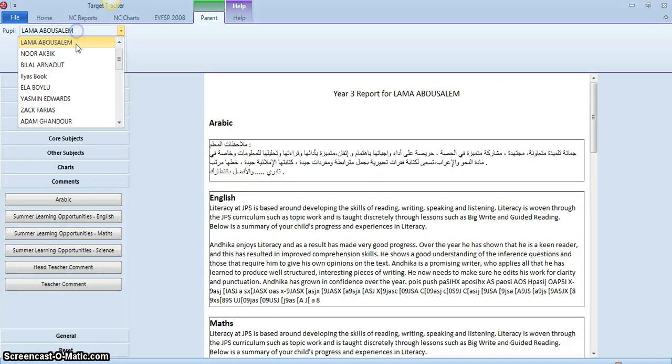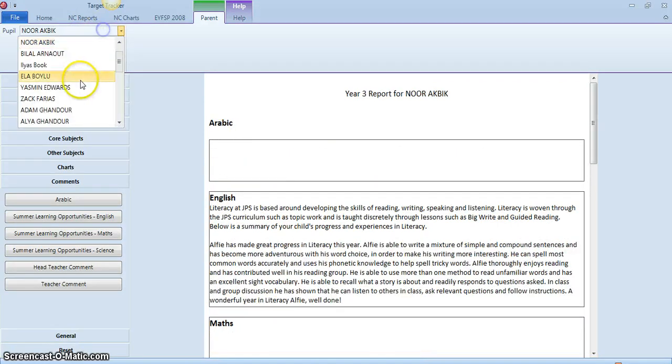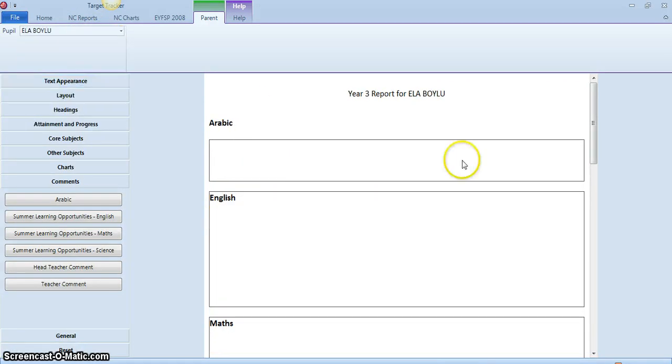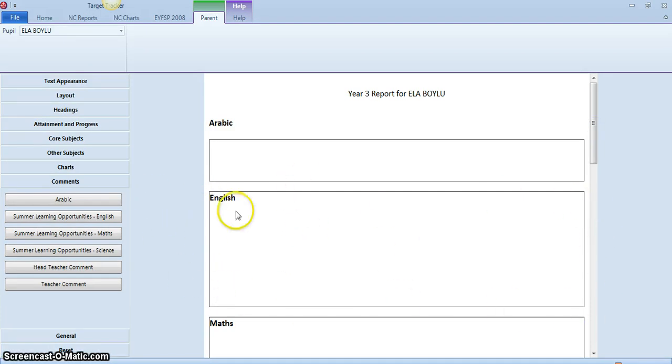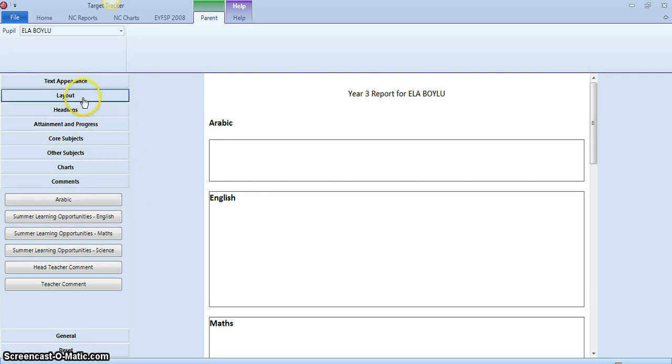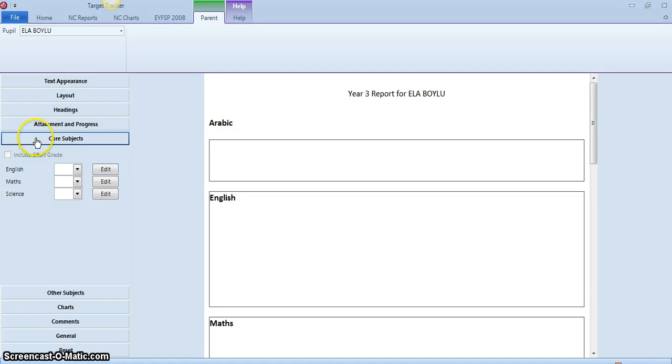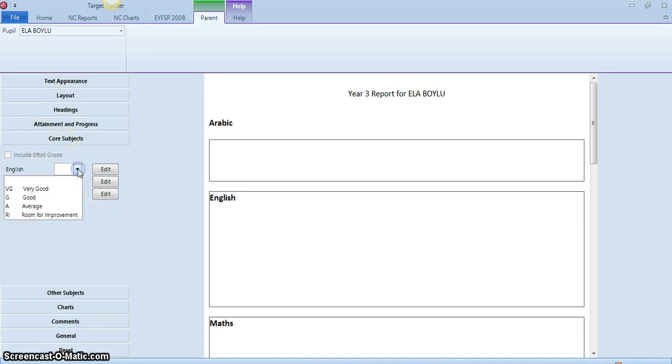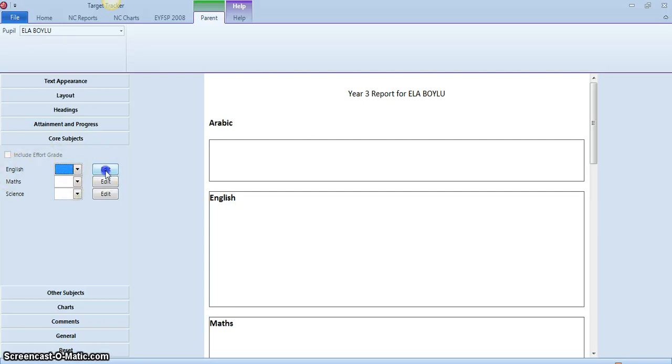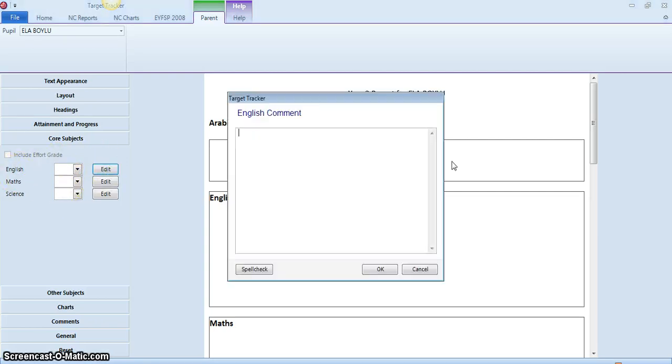So what we'll do is have a look at entering information into the English box here. The first thing I need to do is have a look at this tab here which is the core subjects. That gives me a drop down. I'm going to ignore these drop down menus here about effort and go to English, edit, and that's going to bring up my English comment entry box.